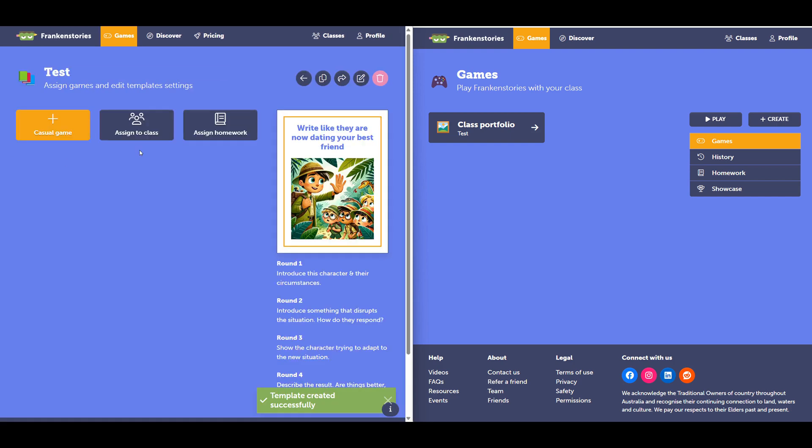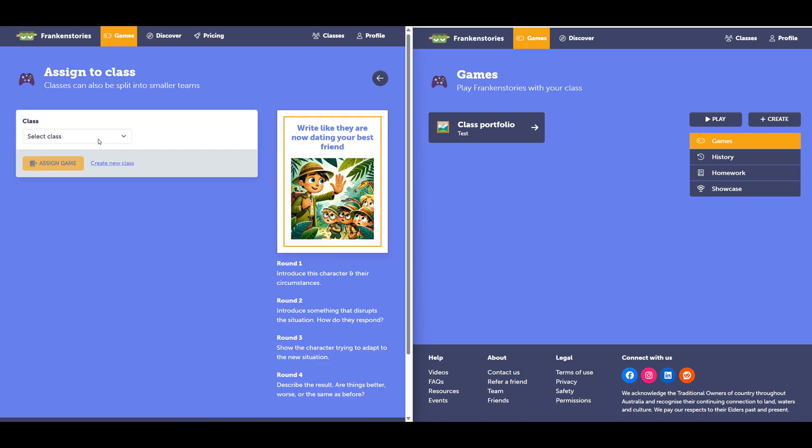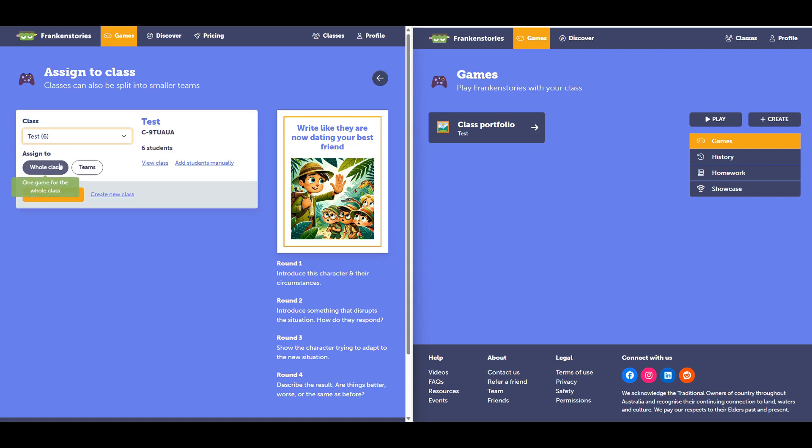Now I have the option to assign homework or assign to a class. I'll start by assigning to a class. I'll select the class I created earlier. And I can assign to the whole class or I can assign to teams within that class. I'll show you teams.